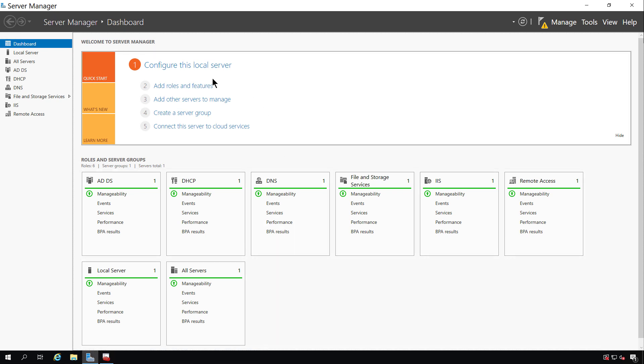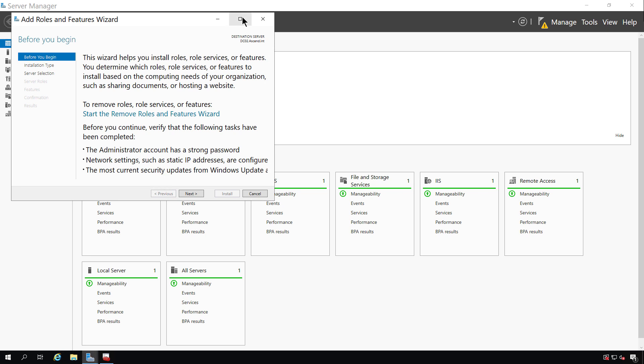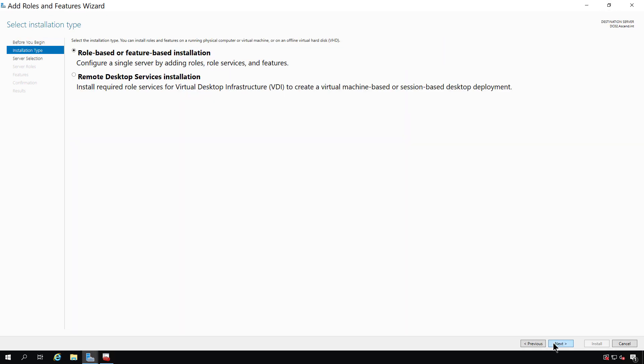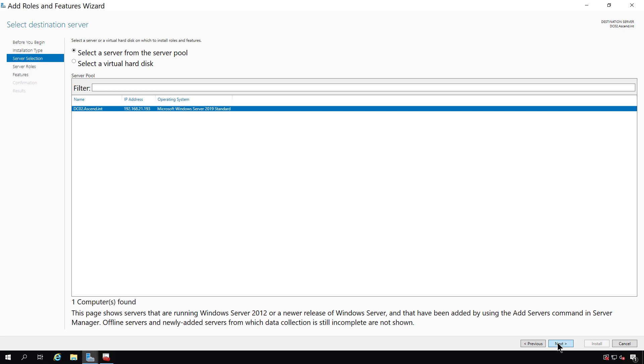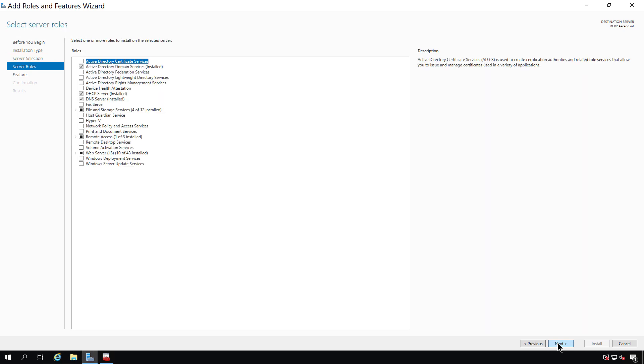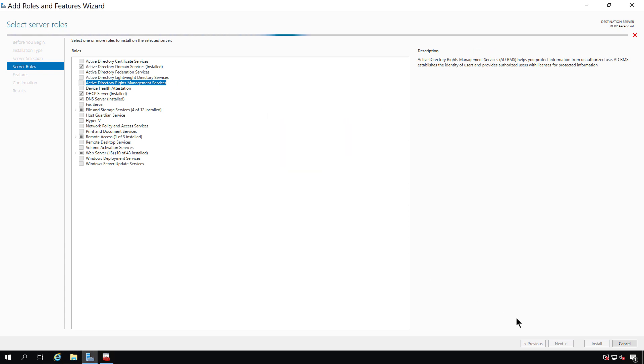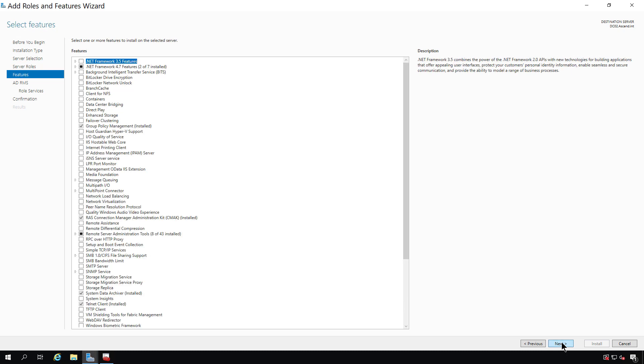I'm going to go to Add Roles and Features on my file server and continue on until I get to the Roles page. Here we can see the option to select Active Directory Rights Management Services, and we want to add the related features to go with it and click Next.